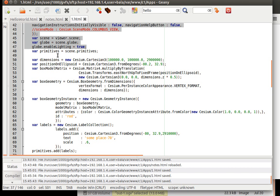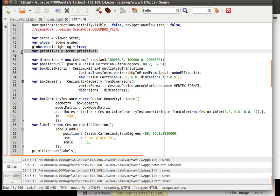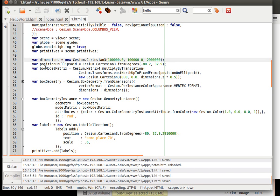Starting from here, we are creating a variable called primitives and we are assigning scene.primitives to it. Then coming down, we create a variable called dimensions. I will let you know why we are creating variable. Because we will be referencing these variables inside the geometry instance which is over here.